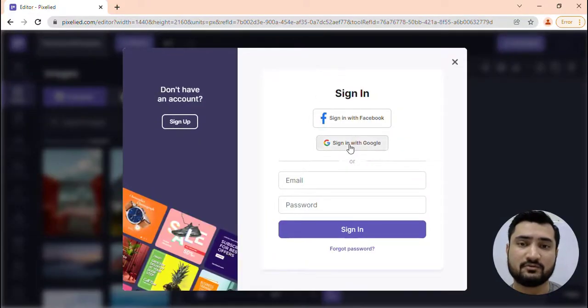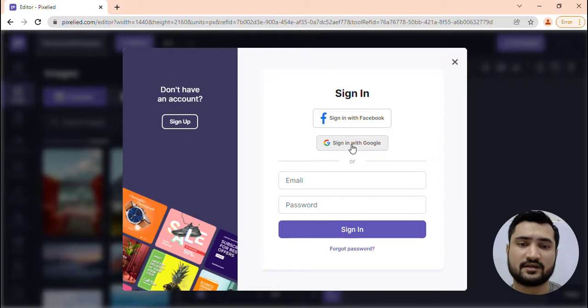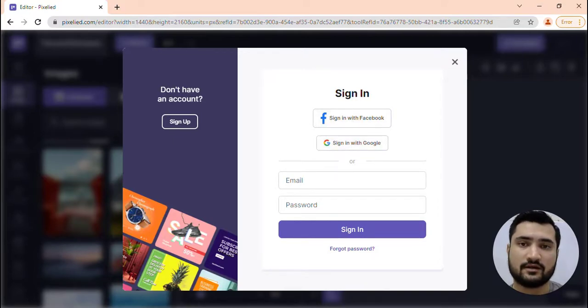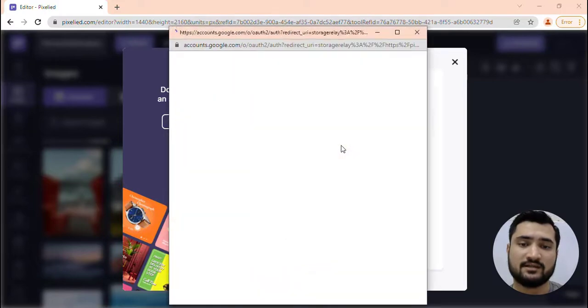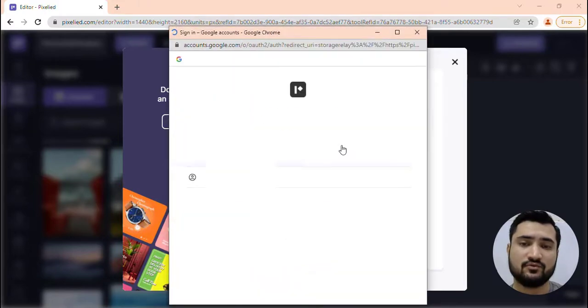Now the next thing you need to do is sign up using your Facebook, Google, or email. I'll sign in through Google.